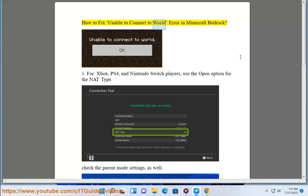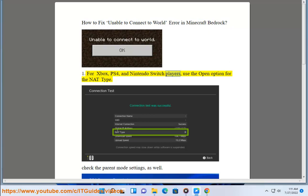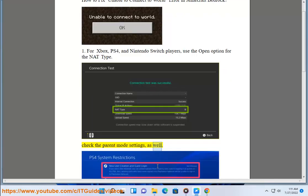How to fix the unable to connect to world error in Minecraft Bedrock. 1. For Xbox, PS4, and Nintendo Switch players, use the Open option for the NAT type. Check the parental control settings as well.